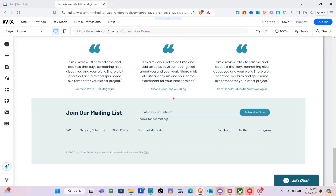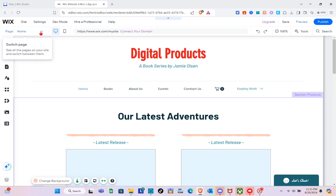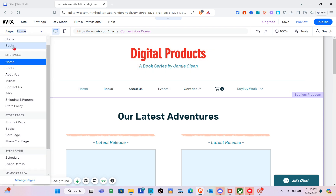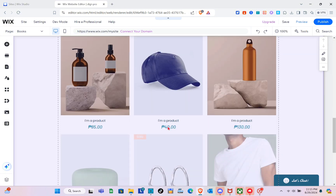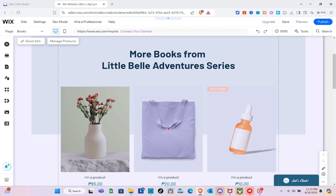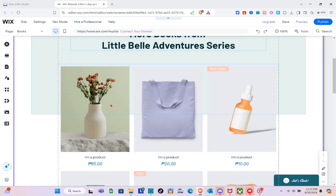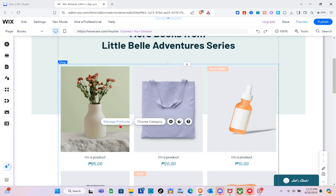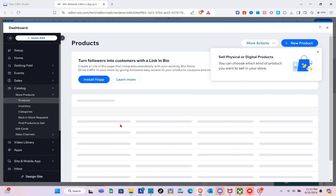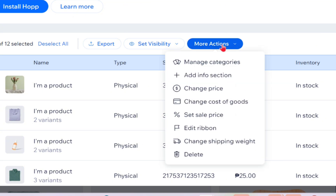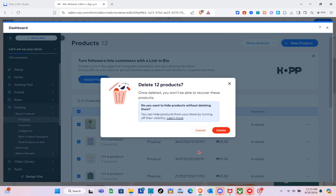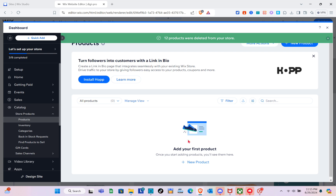Assuming we're done customizing the home page, let's proceed to the Book page — the storage of our products. Click on 'Pages' and then click on 'Books.' Click on this section, and you'll see the 'Manage Products' option. Click on it and you'll be directed to the dashboard. Before adding our products, delete all existing items — select all, click 'More Actions,' click 'Delete,' and confirm.